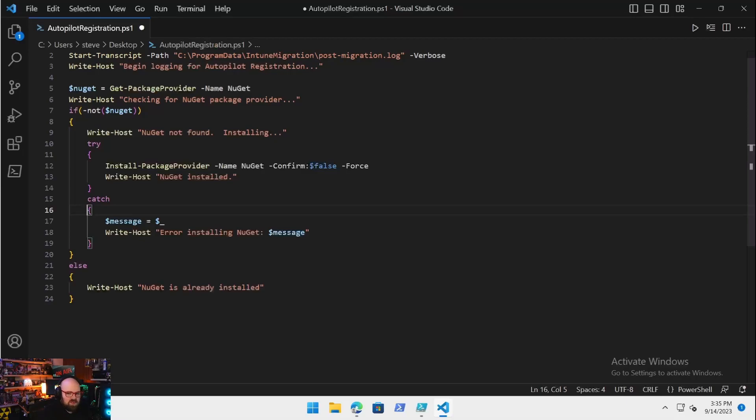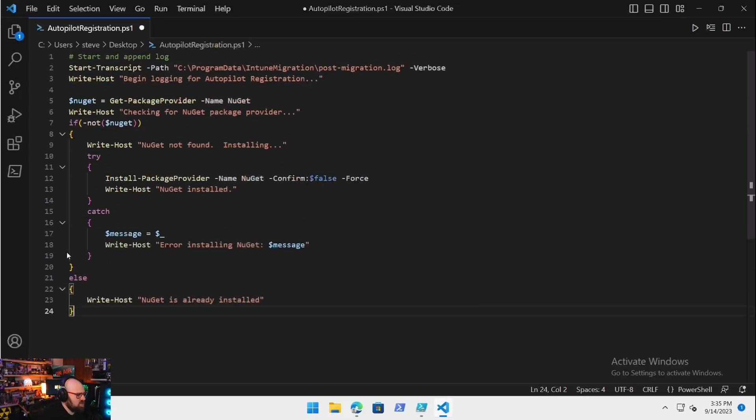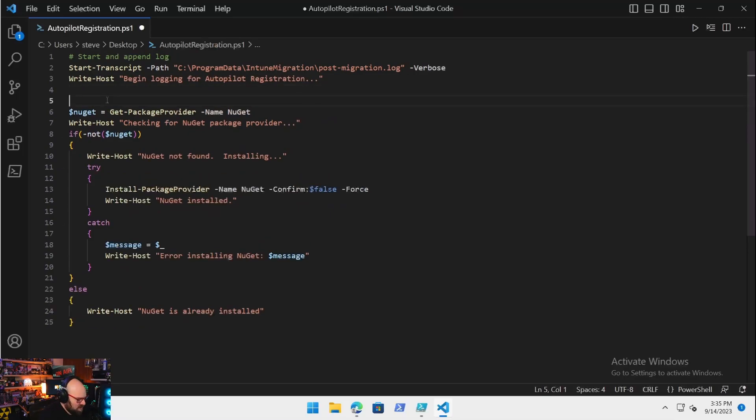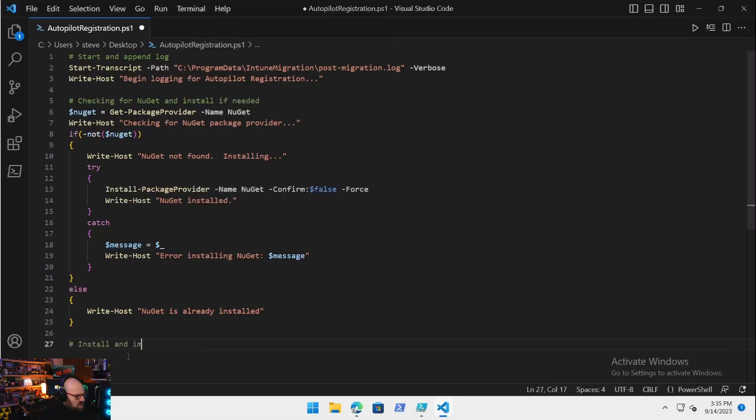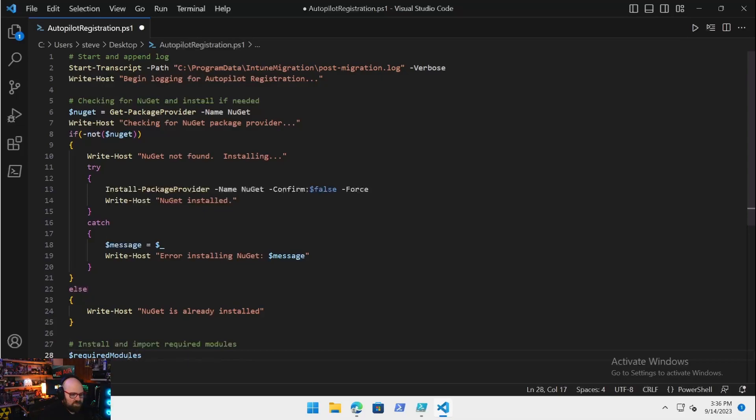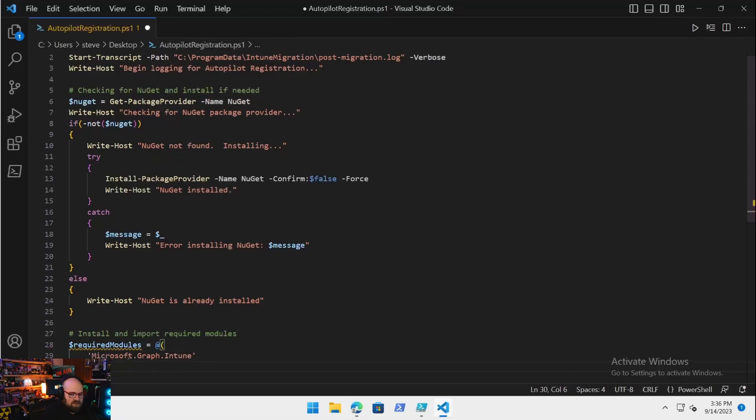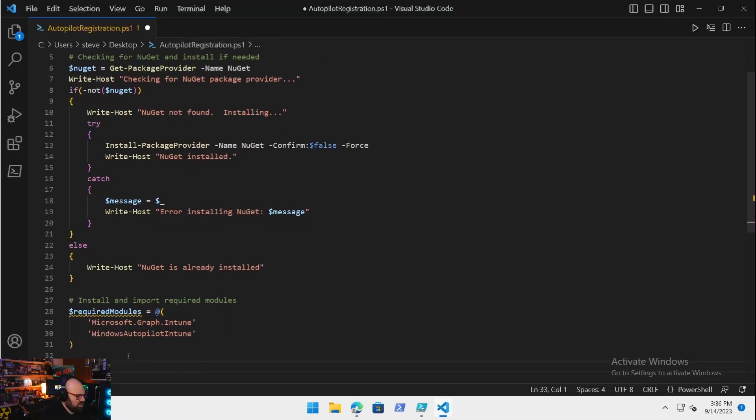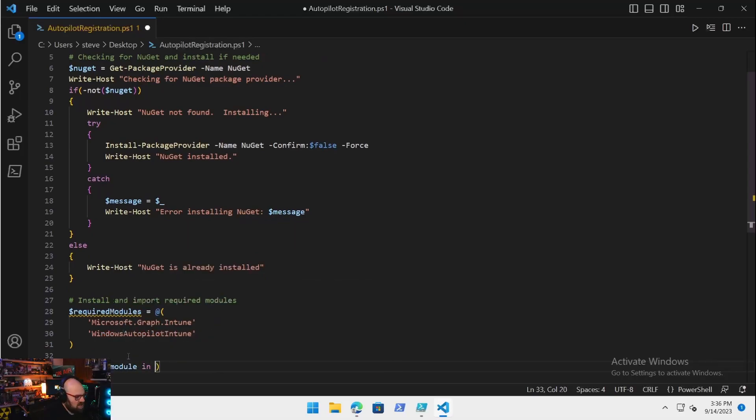Same thing with the modules. The modules we're going to need here, we're going to list them out because there's more than one. Whenever you're doing more than one module, whenever you have to import or install or check for multiple modules, this is a great way to do it. So we're going to say install and import required modules. Best way to do this is with a variable $RequiredModules, and we're going to create an array.